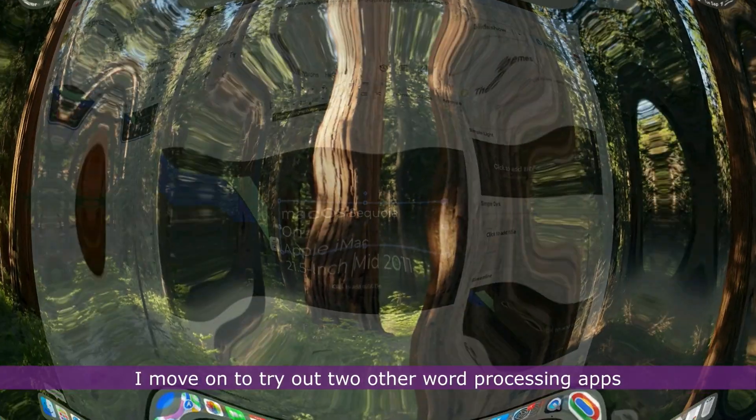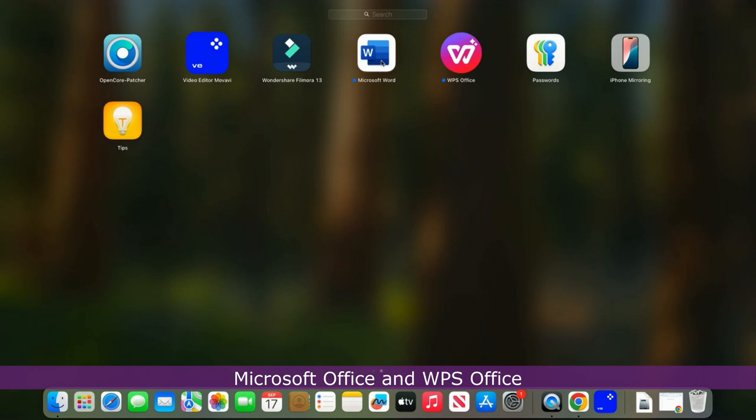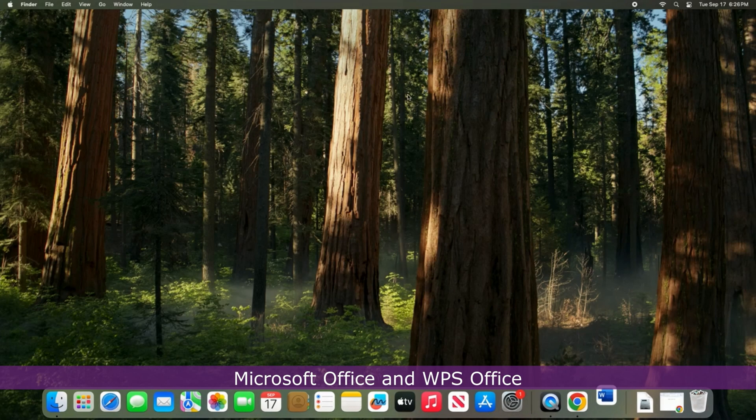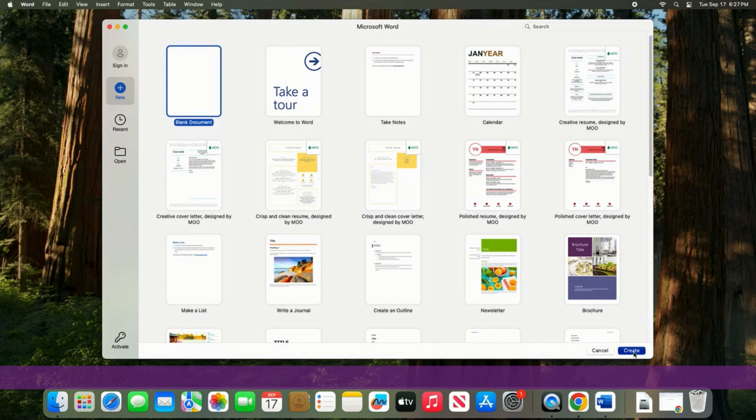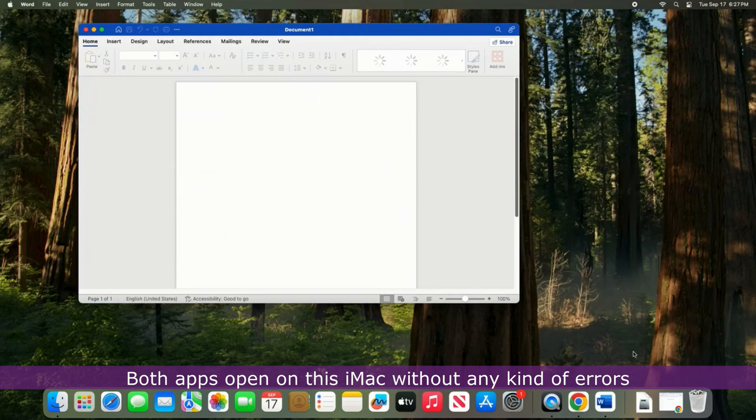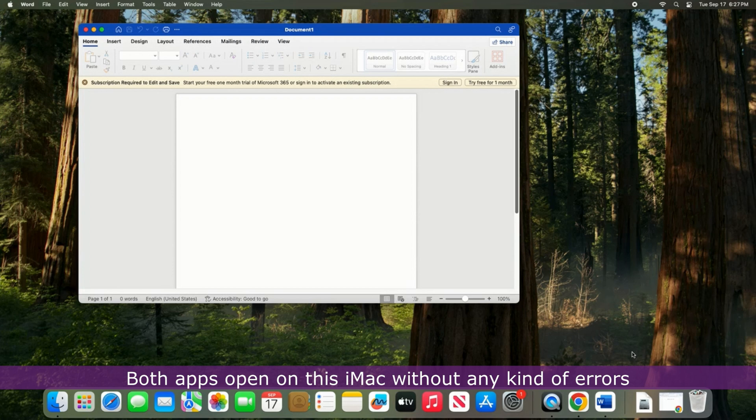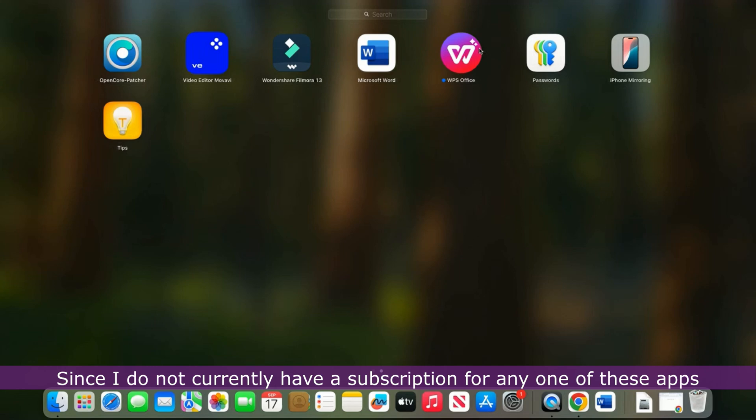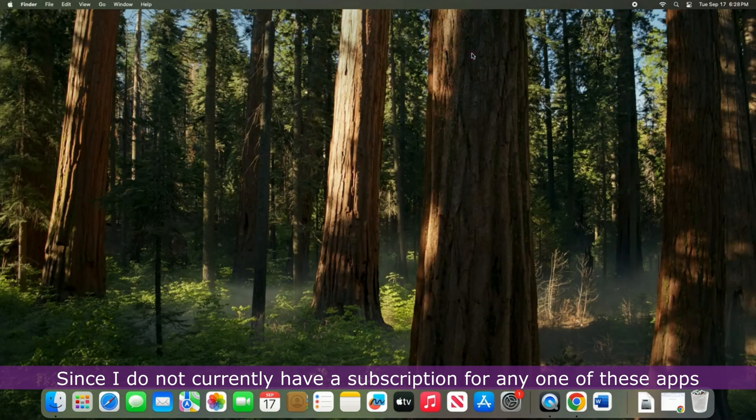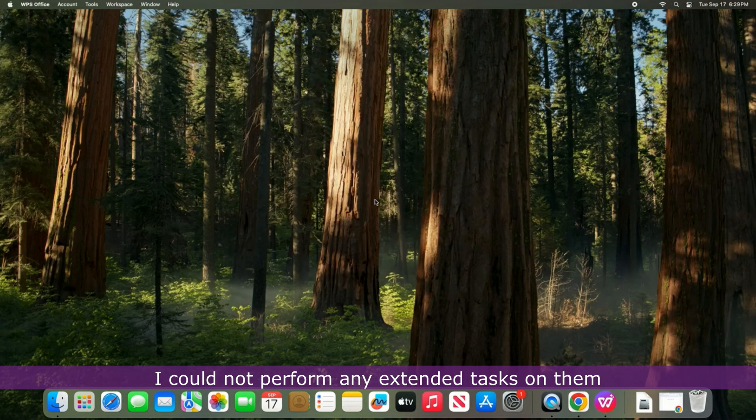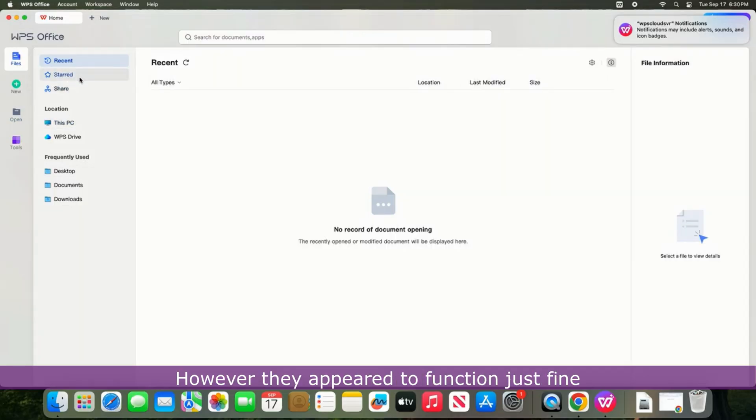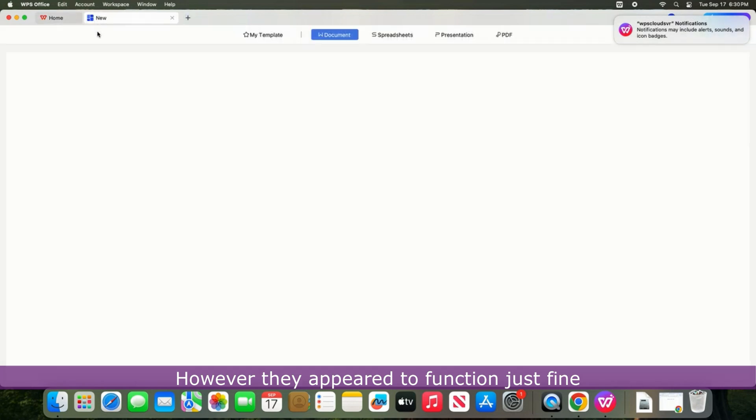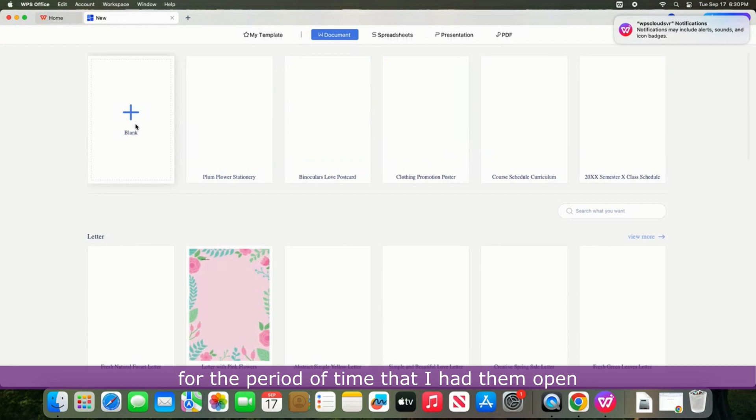I move on to try out two other word processing apps, Microsoft Office and WPS Office. Both apps open on this iMac without any kind of errors. Since I do not currently have a subscription for any one of these apps, I could not perform any extended tasks on them. However, they appeared to function just fine for the period of time that I had them open.